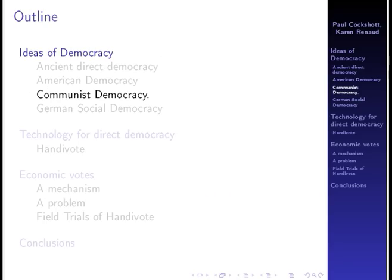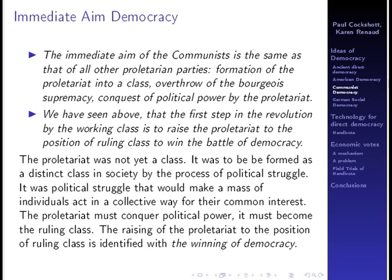We'll now move on to the ideas of communist democracy. In the Communist Manifesto it says that the immediate aim of the communists is the same as that of all proletarian parties: the formation of the proletariat into a class, overthrow of bourgeois supremacy, and conquest of political power by the proletariat. The first step in the revolution of the working class is to raise the proletariat to the position of ruling class and win the battle of democracy. The proletariat must become a ruling class, and the raising of the proletariat to the position of ruling class is the same thing as the winning of democracy.